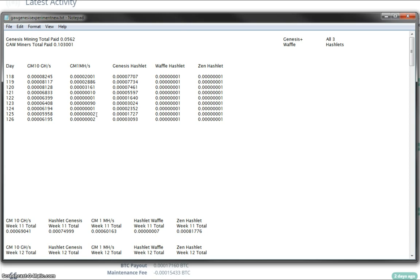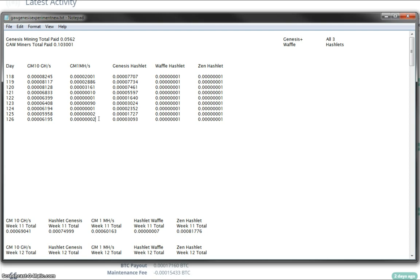Not so good. But then when you look at the Waffle hashlet payout and the Zen hashlet payout, which is one Satoshi, then well, I suppose two Satoshi isn't too bad. Although, it is still quite bad.